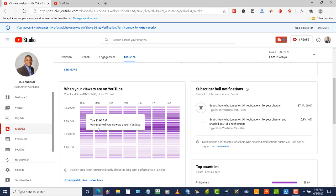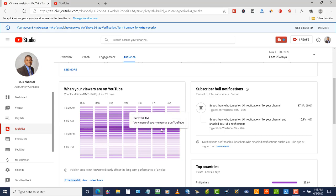You would probably get more people to watch your video if you upload your videos around these times. When they get those notifications on their smartphones, they can see that you've uploaded a video, and a lot more of them are going to watch your content because that's when most of them are going to be online.